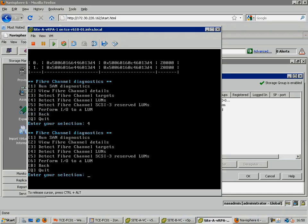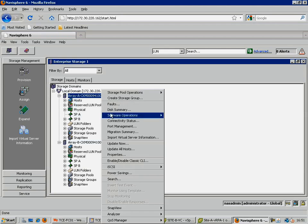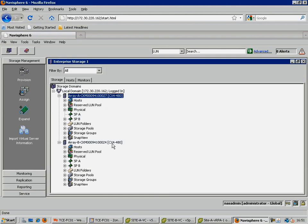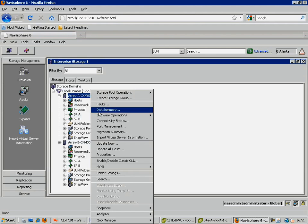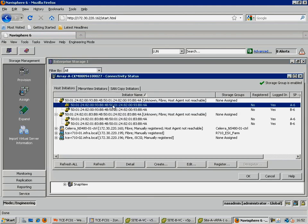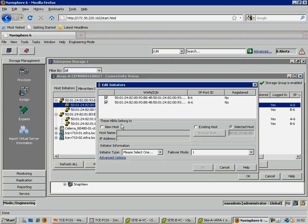Looking at the Clarion, and updating its status, we can now see four new entries, corresponding to the four paths we have created, between the two RPA QLogic devices, and the two Clarion SP ports.